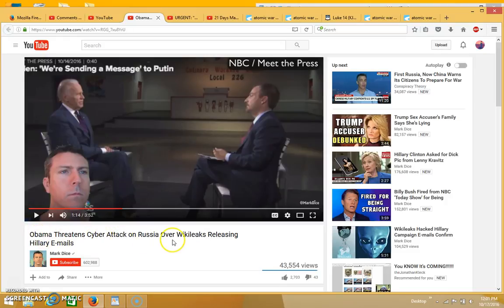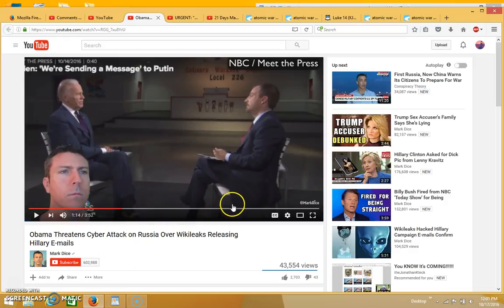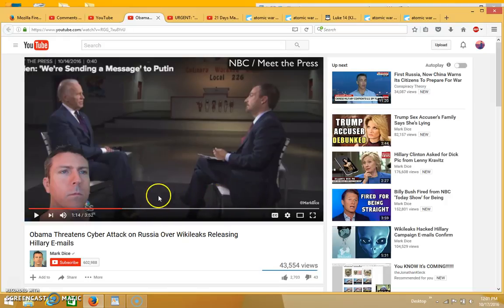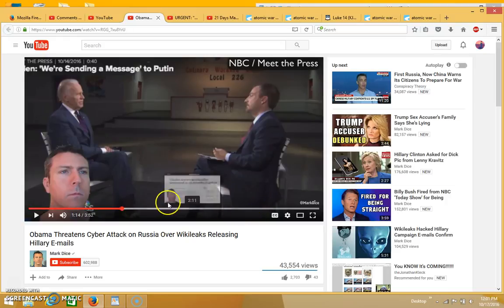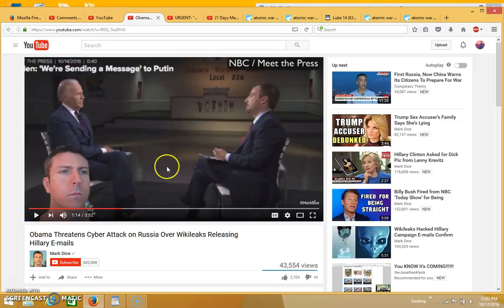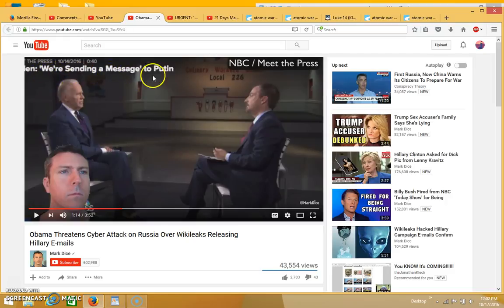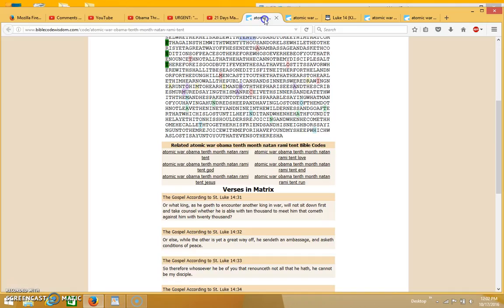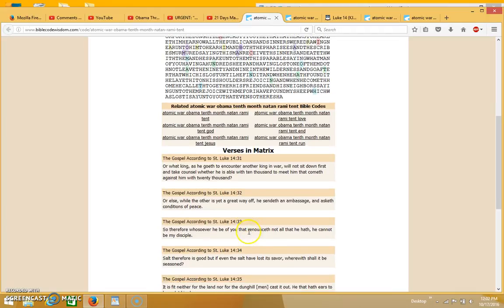It says Obama threatens cyber attack on Russia over WikiLeaks releasing Hillary emails. What he's pointing out is that first of all there's not any real evidence that Russia has even done any hacking into any emails, and we're threatening to make war basically with Russia by doing the cyber attack. What's interesting is he's showing this clip of Biden, and as you can see at the top it's saying we're sending a message to Putin.